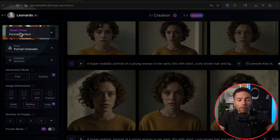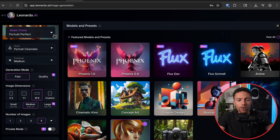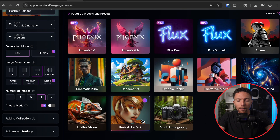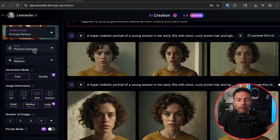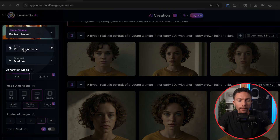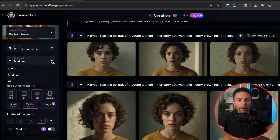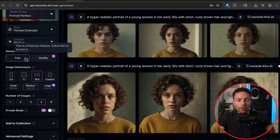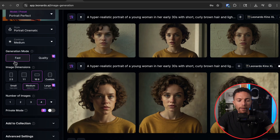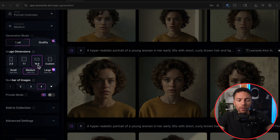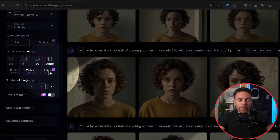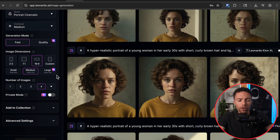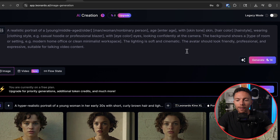Under model slash preset, you want to make sure that you select the one that says 'Portrait Perfect.' Once you have that selected, close out and you can leave the style as the default. The contrast you want at medium — just leave it at medium. For generation mode, you can't change it, it's going to be stuck on Fast under the free plan. Under image dimensions, you want to change it to 16 by 9 — that's ideal for YouTube. And medium resolution is the best you can have; large resolution requires a paid plan.